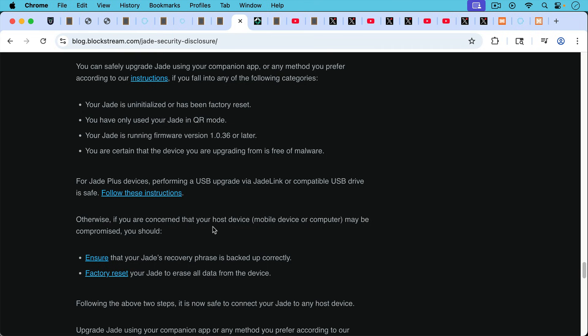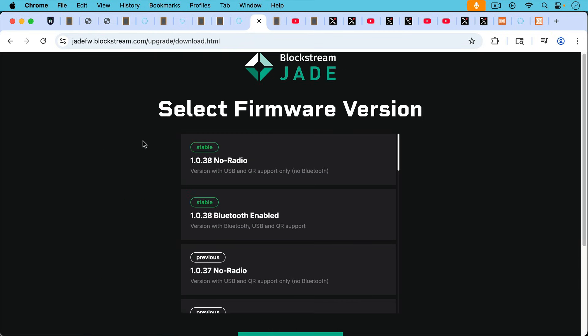If you think that your computer, your laptop has been compromised or has malware on it, they recommend here, and I'll put a link to this in the description notes below. They recommend that you first back up your seed phrase, your 12 or 24 words, and then factory reset your Jade before plugging it into your computer to do a firmware update.